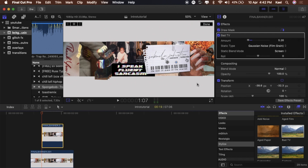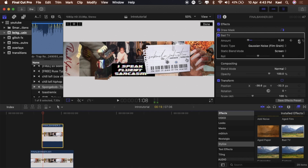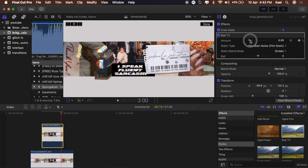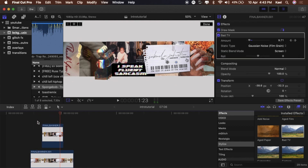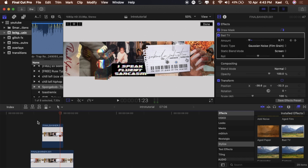Now we're going to add keyframes — that little diamond icon where my mouse is. Push it, then play the video forward a little bit to just before the end of the clip, and drag the amount up a little bit more. That way when you watch it again it'll have a movement effect.